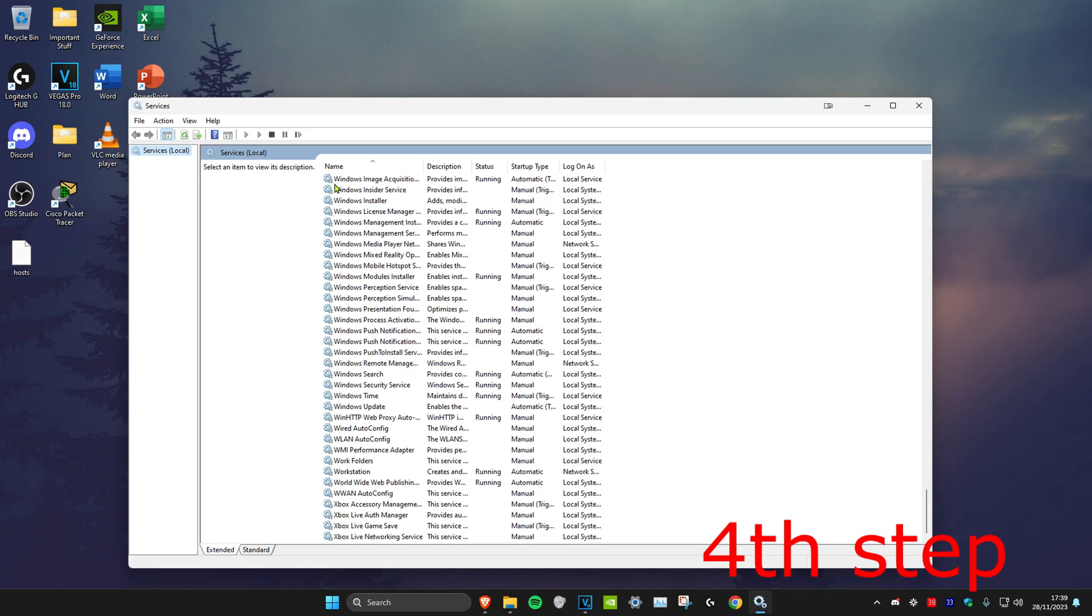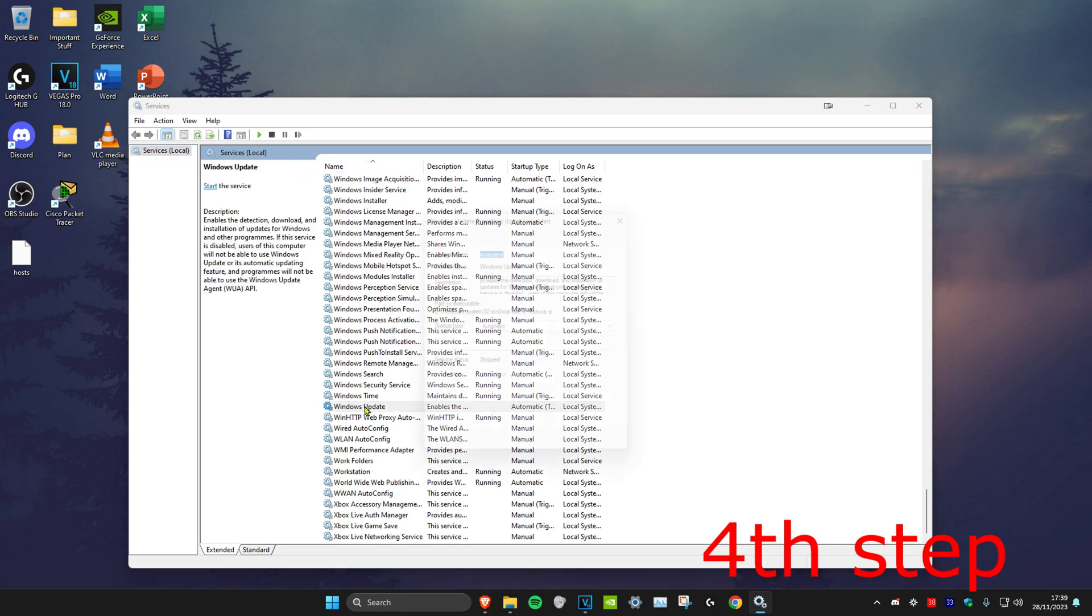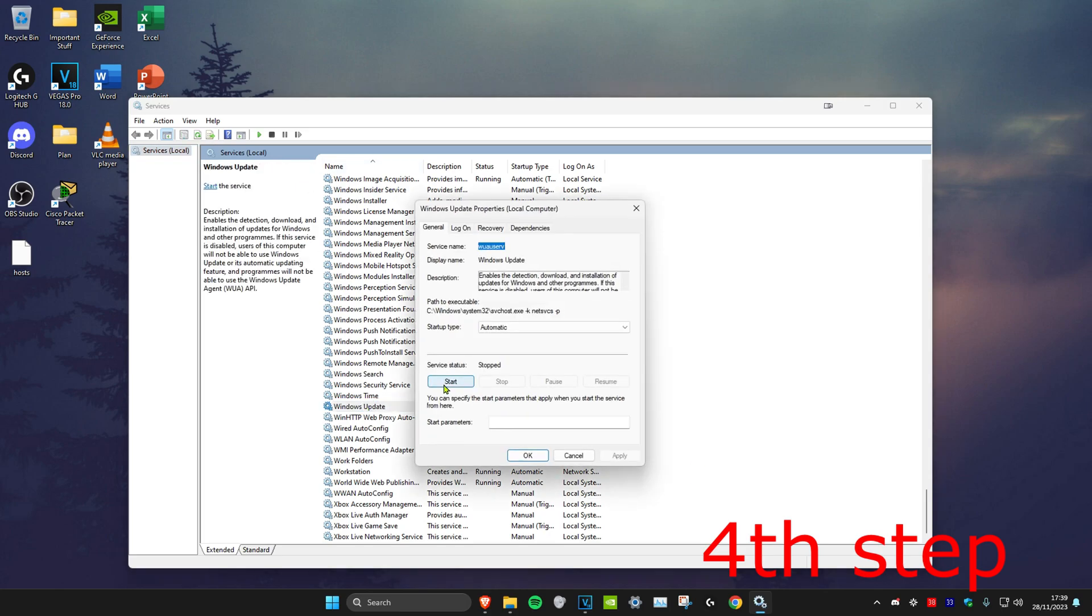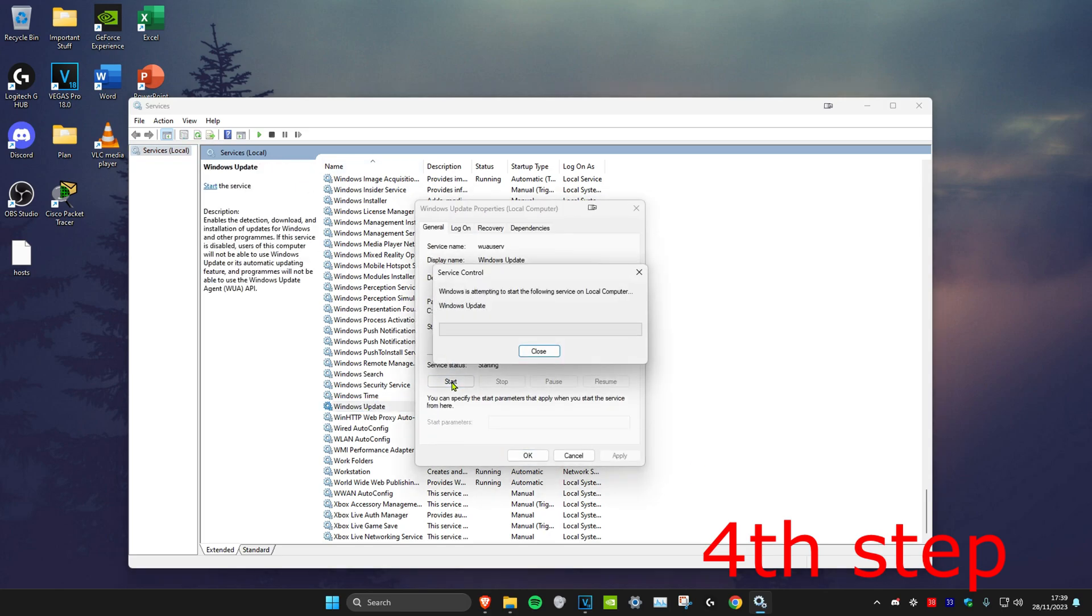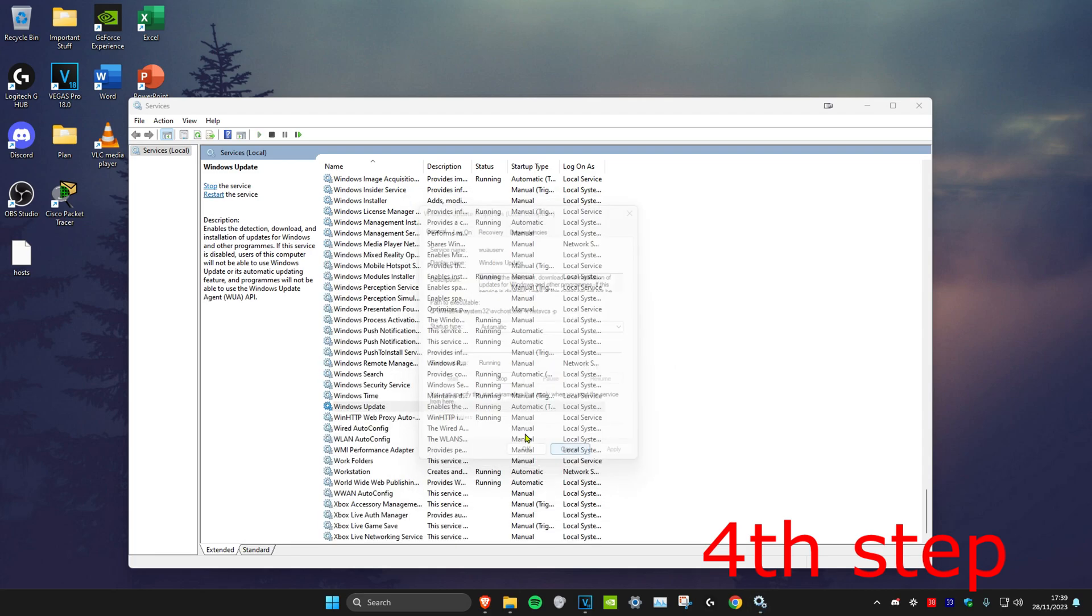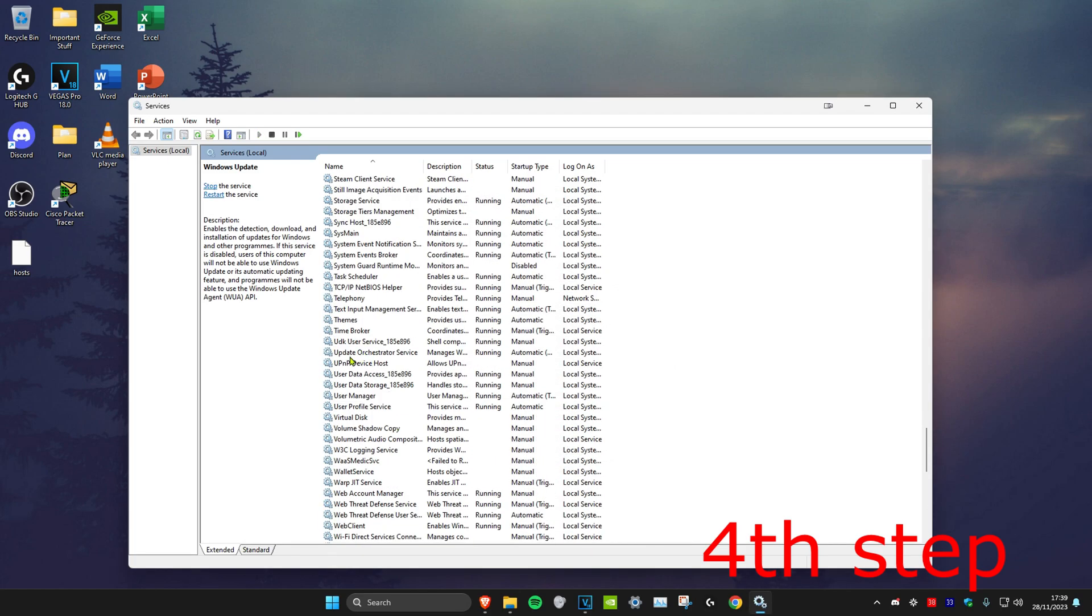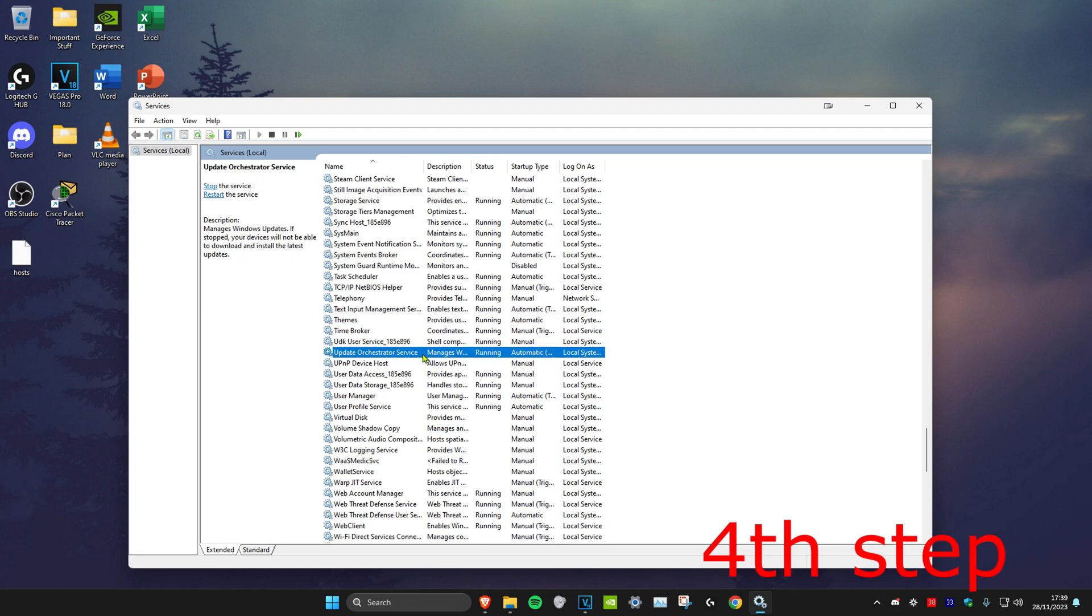Once you do all of that, head back into Services and click on Windows Update. Enable it again by starting it. Then start the other one as well—start Update Orchestrator Service.